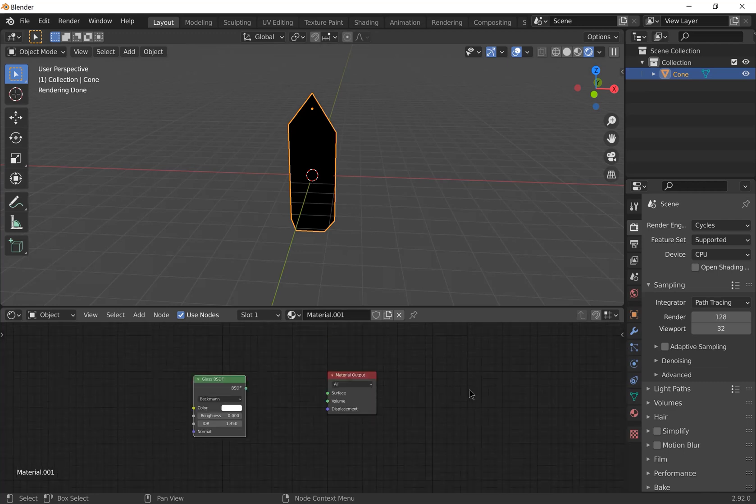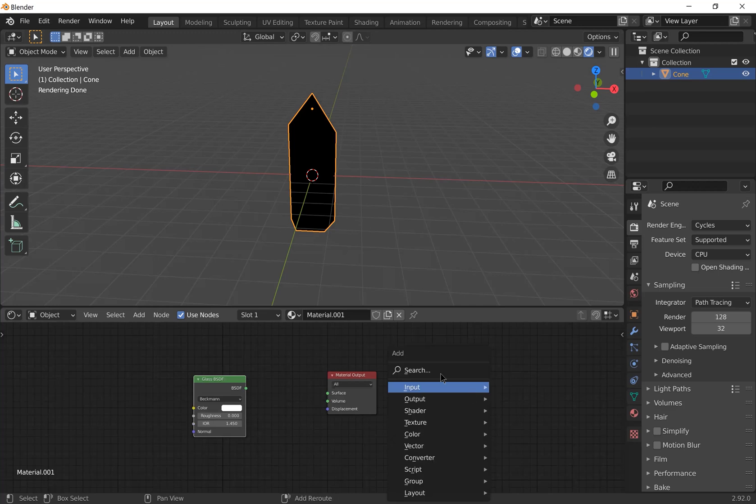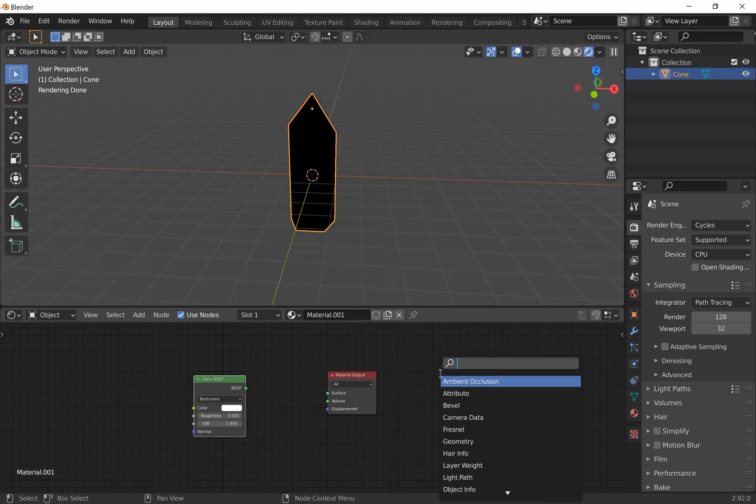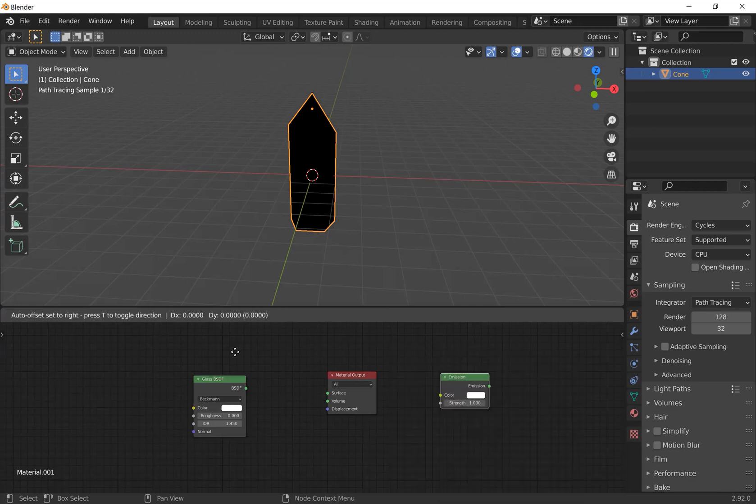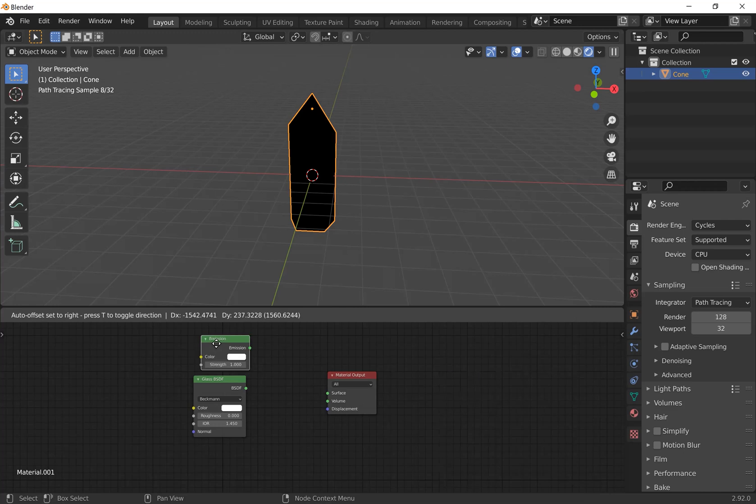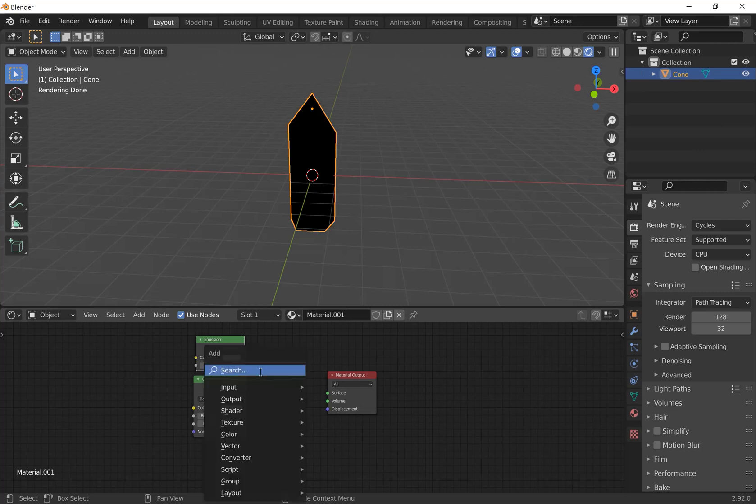Press Shift A again to add an emission shader. Then we're going to add a mix shader in between them. Press Shift A and search for mix.